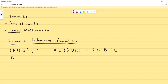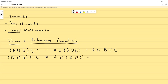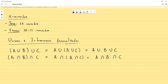Lo mismo sucede con las intersecciones. Si yo hago A intersección B intersección C, va a ser lo mismo sin importar el orden. Así que nosotros podemos escribir simplemente A unión B unión C, o A intersección B intersección C, y quien sea que lea la operación puede decidir en qué orden hacerlo, gracias a la ley asociativa. ¿Qué pasa si nosotros damos un paso más y generalizamos esto, no solo para tres sino para cuatro, cinco, seis o cualquier cantidad de conjuntos?